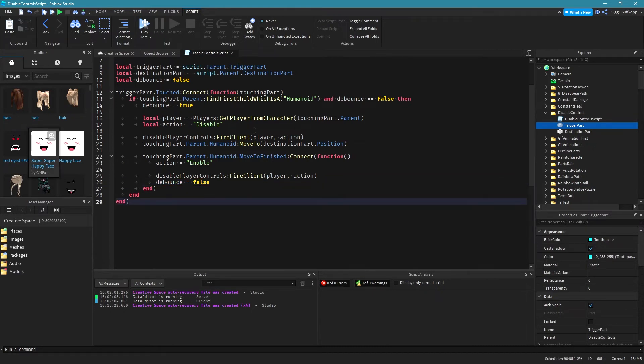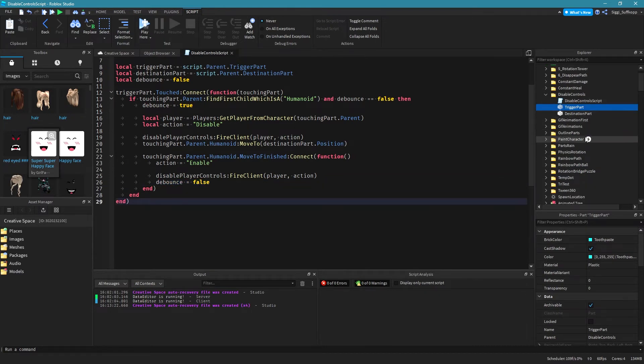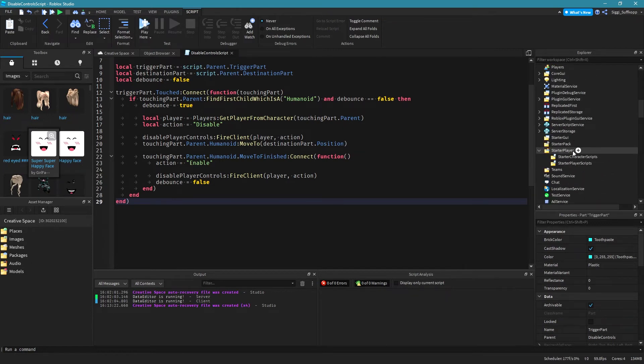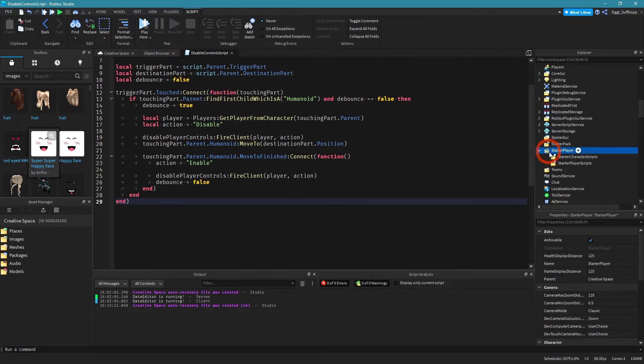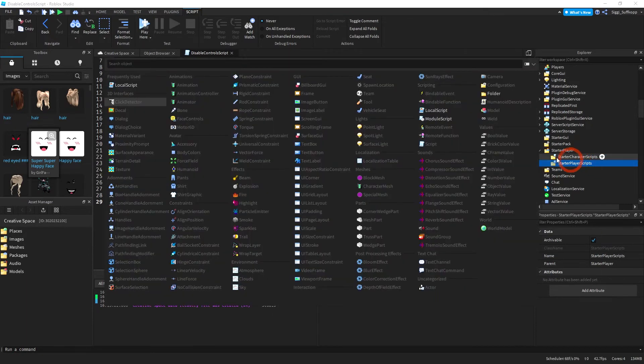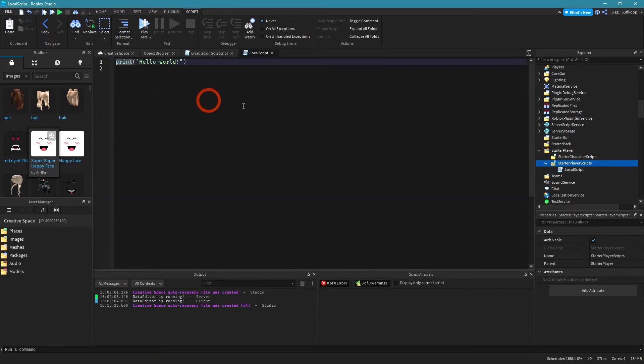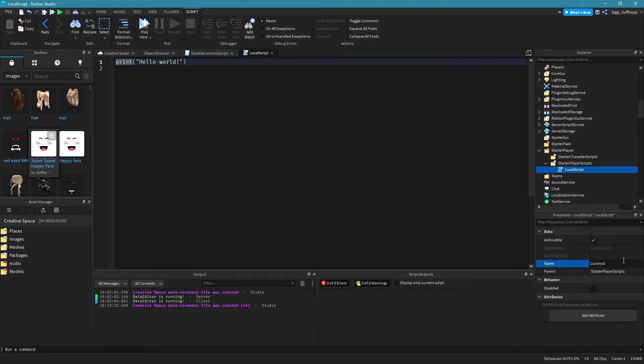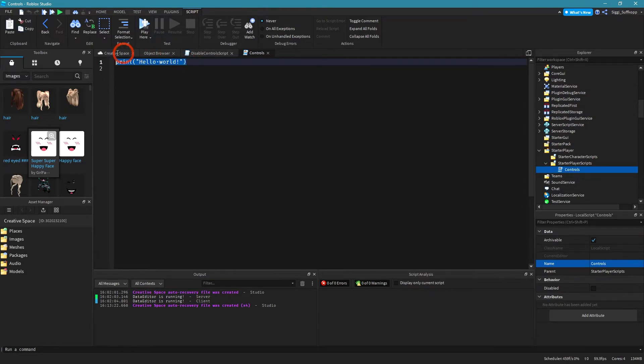Okay this is our first script. We need another script as well. You have to insert this script in starter player and then starter player scripts and it has to be a local script so click on this plus icon again and then add a local script. Rename this script to controls like that and then remove this line of code.